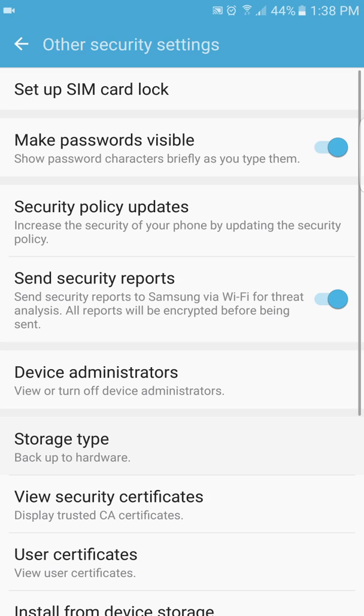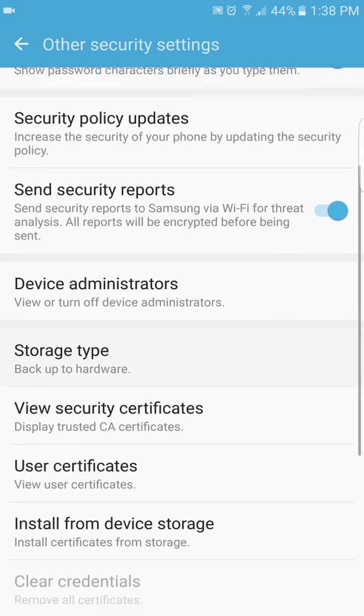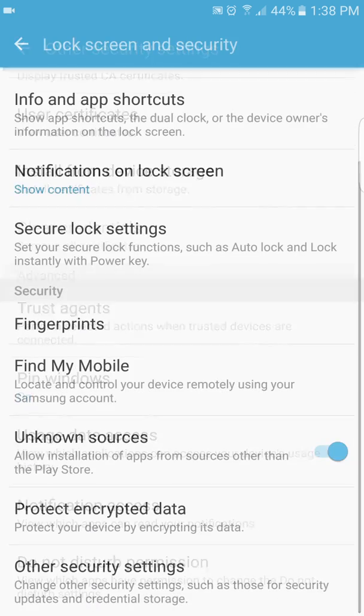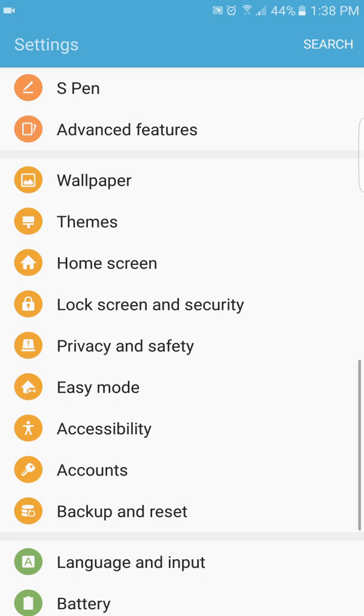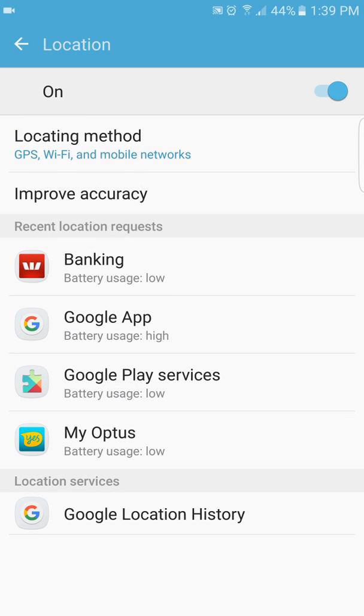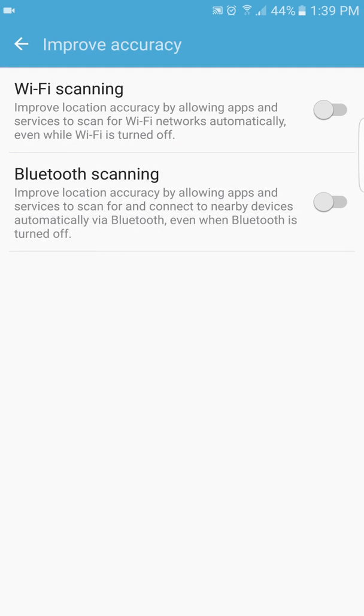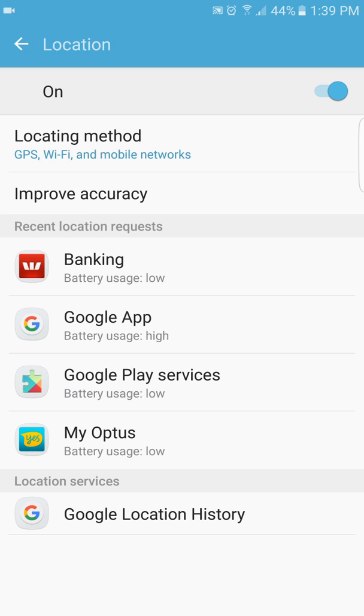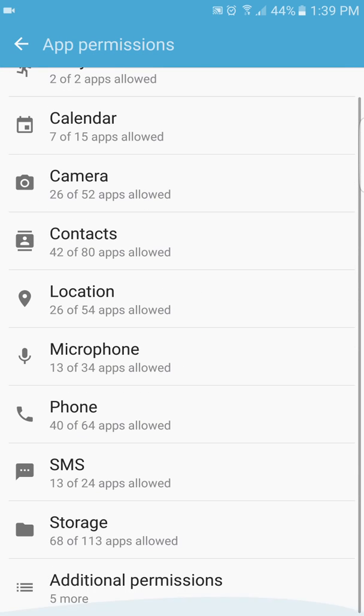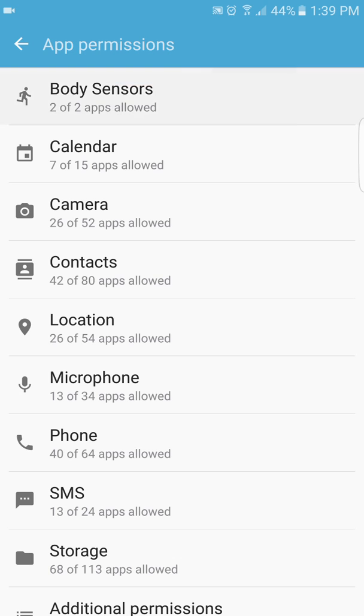Obviously, if you go to other settings, it's nothing different. Privacy and safety. You're in locations. You go in. Now you have this other one called improve accuracy. So when you go into it, obviously here Wi-Fi scanning improves location accuracy by allowing apps and services to scan for Wi-Fi networks automatically, even while Wi-Fi is turned off. Obviously the Bluetooth one's the same thing, but I like to keep mine off because obviously it would drain a lot of battery.